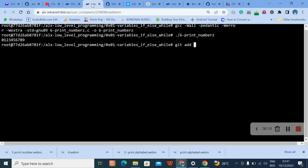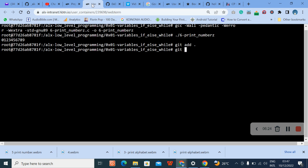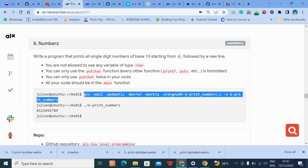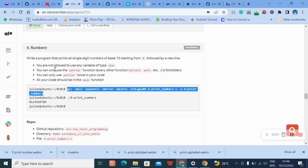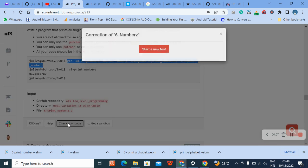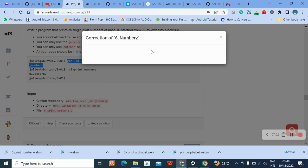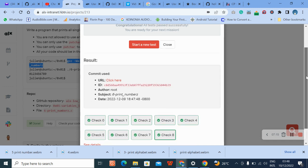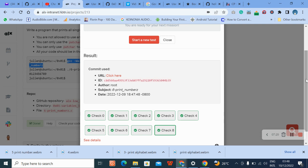Now let's push to the git repo. We've successfully completed this task. Please like, share, and subscribe. Thank you very much.